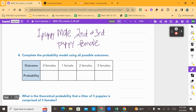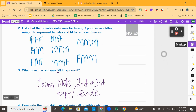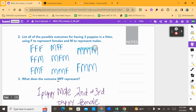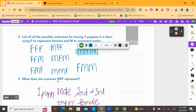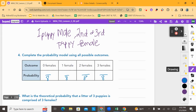Now let's put this in a table. It says complete the probability model using all possible outcomes. All of the possible outcomes — we counted eight — so all of these need to be out of eight: eight possible outcomes. The outcomes that included zero females: that was male, male, male, and it doesn't look like there were any others that did not include females. So that probability is one out of eight.